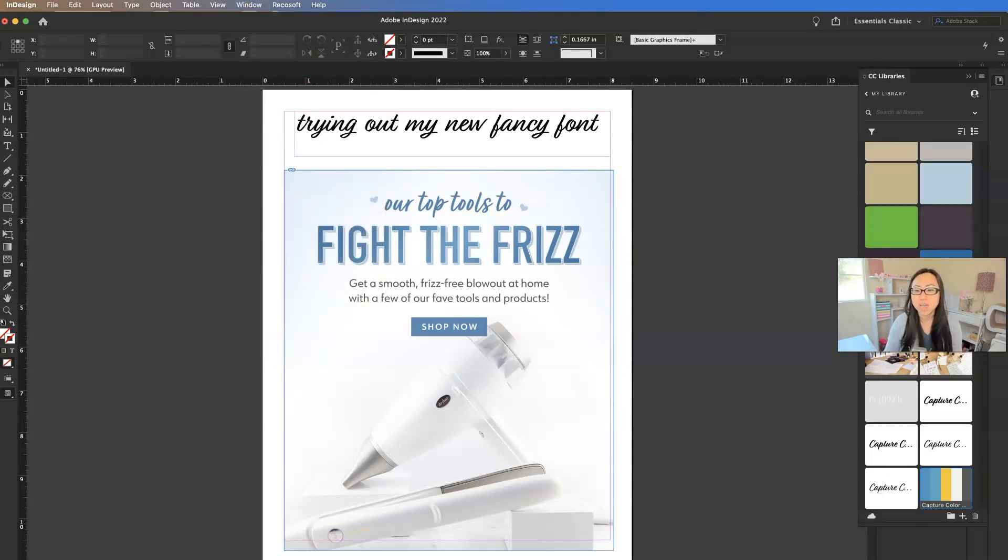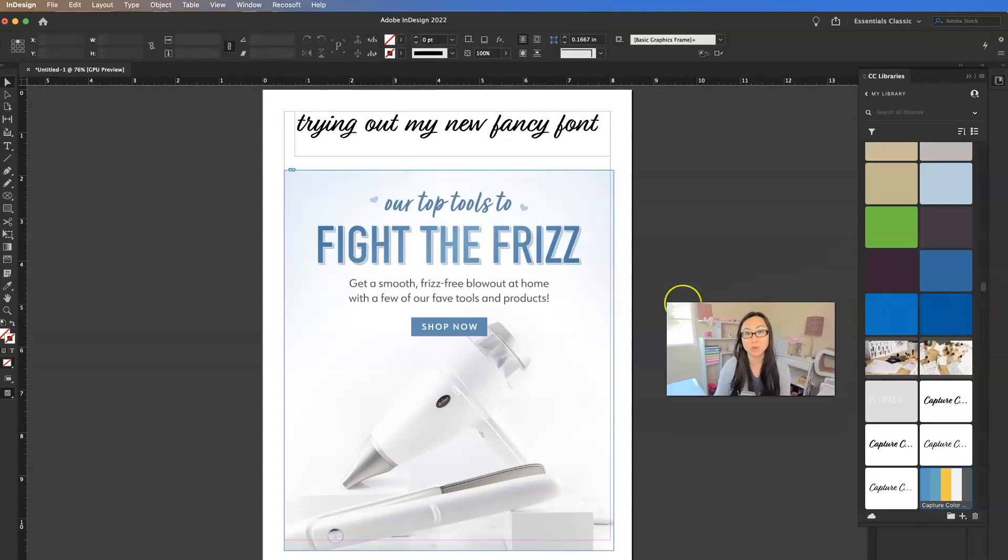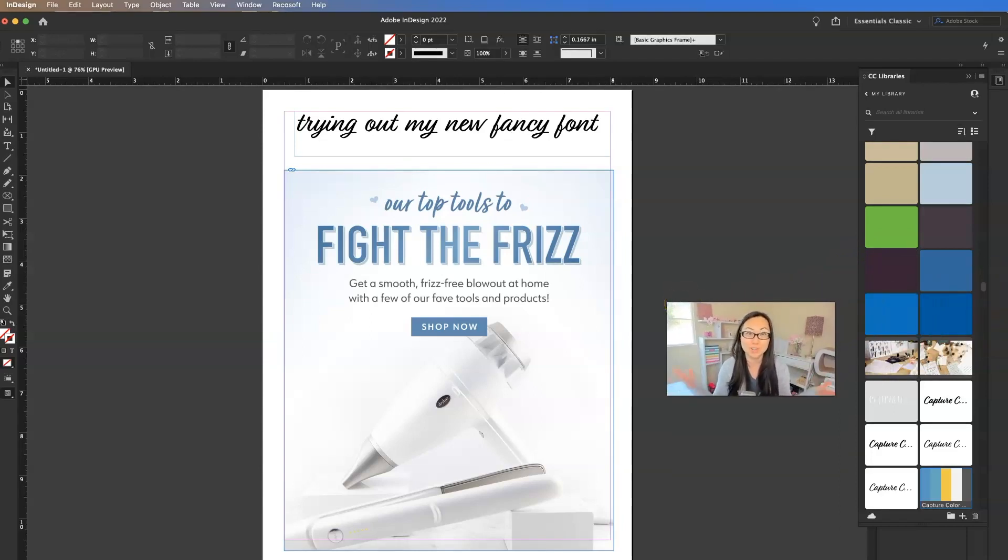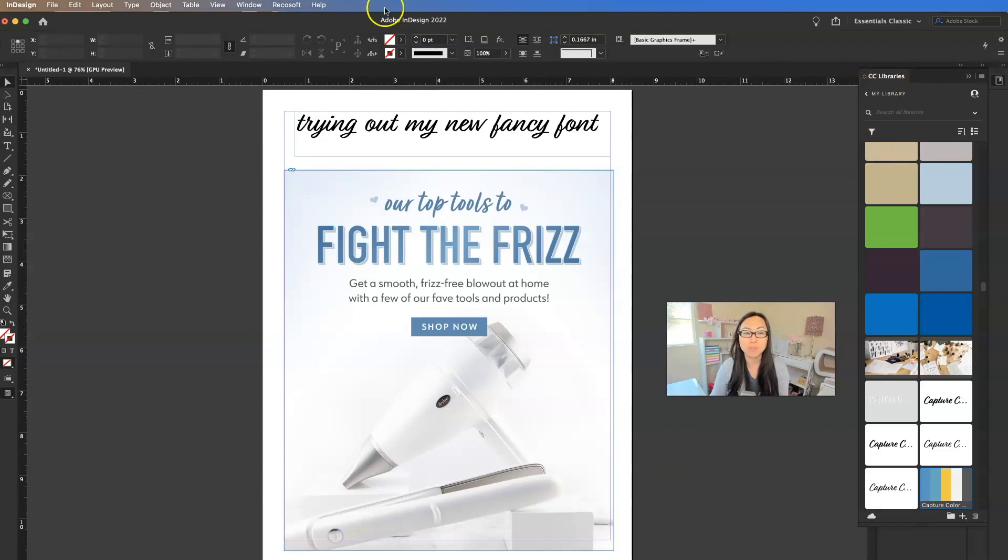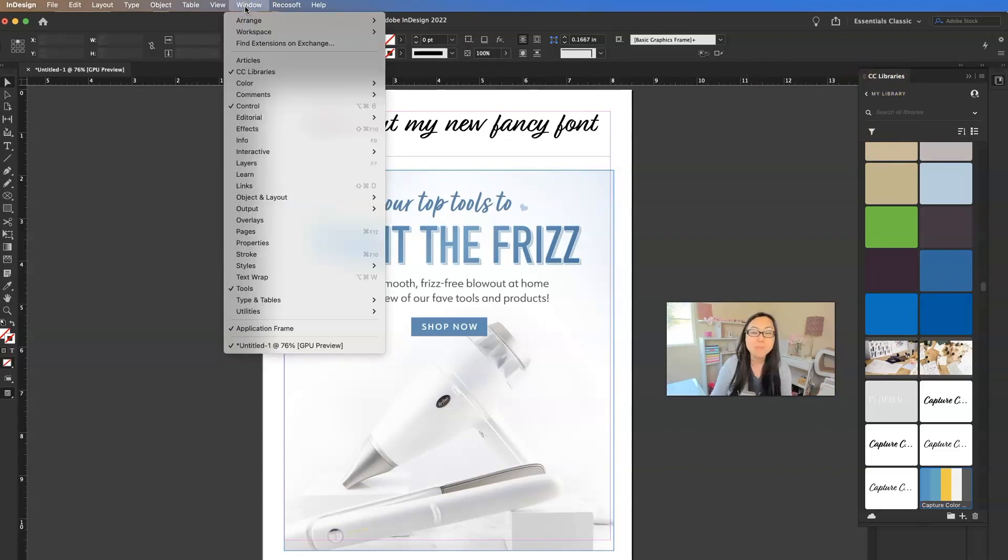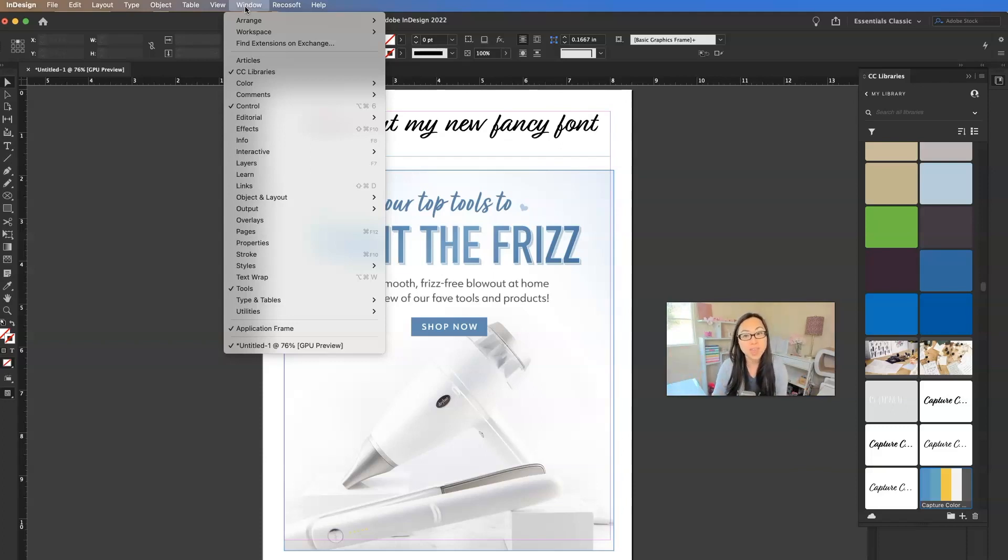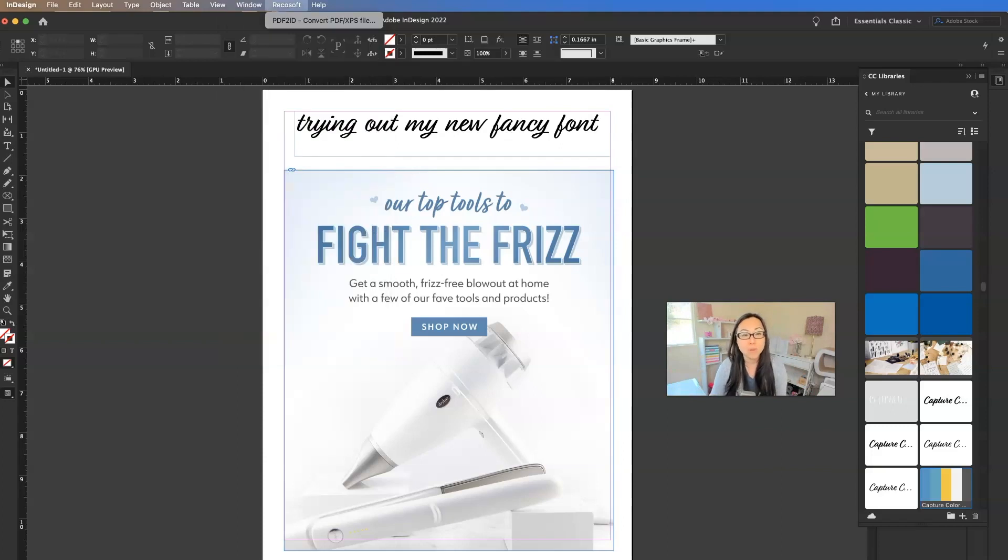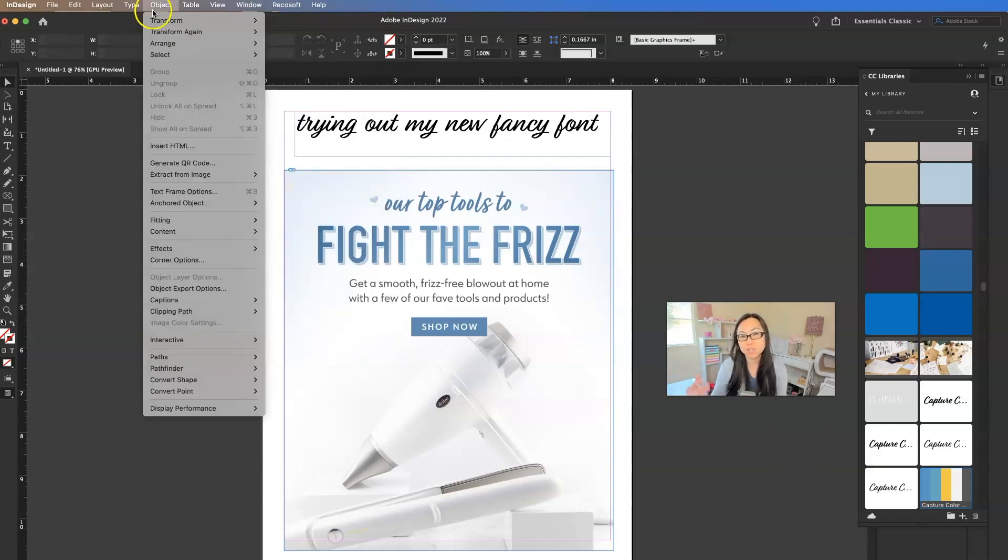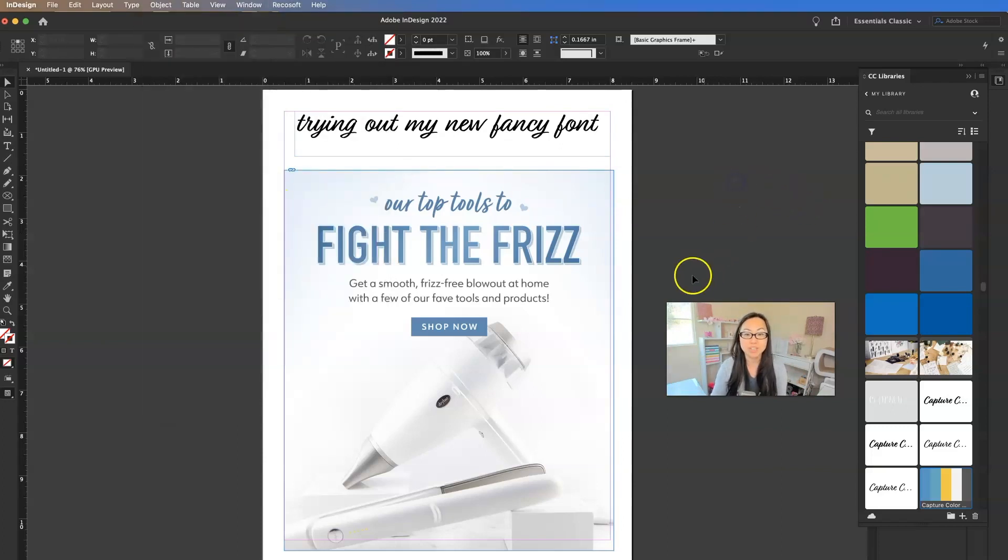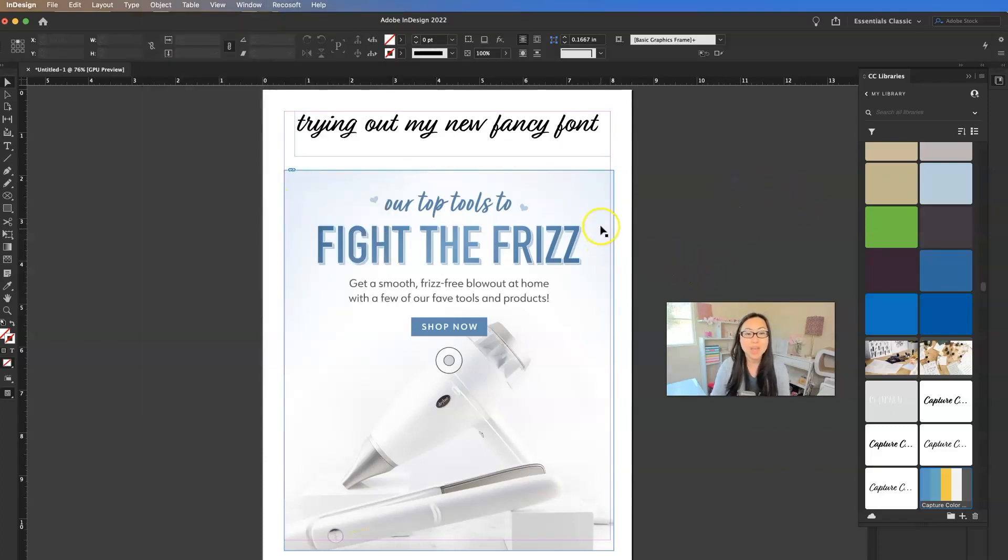So anytime you're watching a tutorial, if someone has something on their screen and you're not really sure what it is inside of Adobe InDesign, just look here at the top at whatever it says, go to window. And most likely you do not have a check mark in front of whatever little pop out window that they have open over here. And you can just fix that really easy by putting a check in front of that.